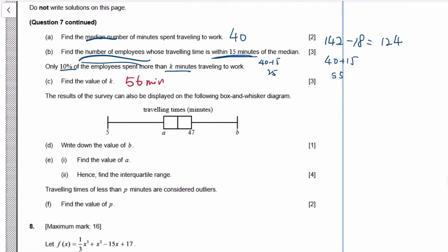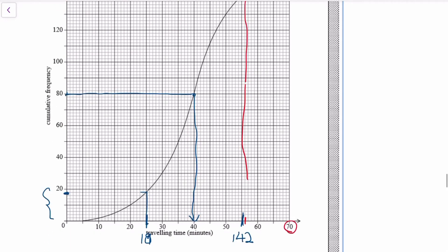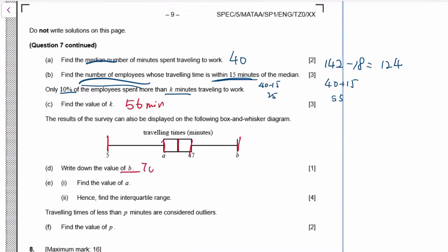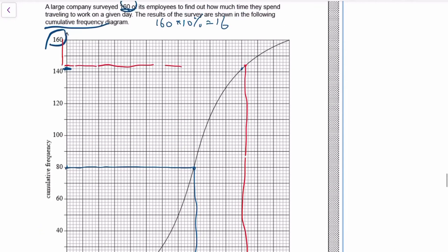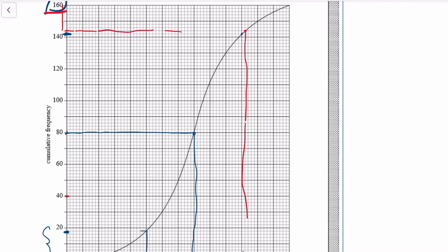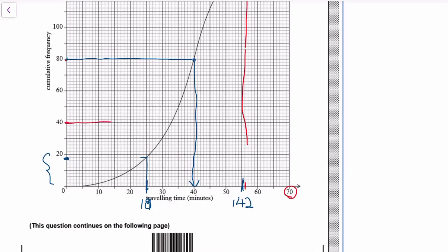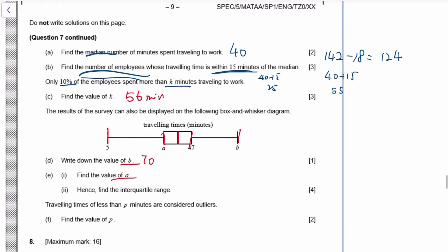Now for the box and whisker plot: we need minimum, lower quartile, median, upper quartile, and maximum. B is the maximum — the maximum is 70 minutes, so b is 70. A is the lower quartile: 25% of 160 is 40. Reading off the graph at 40 gives 33, so a is 33. The interquartile range is upper quartile minus lower quartile, which gives 14.